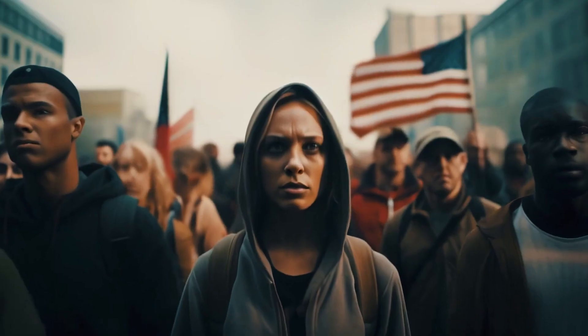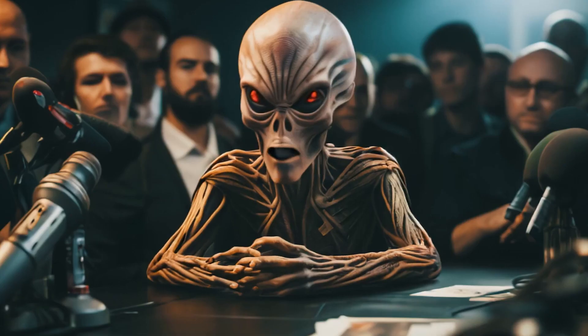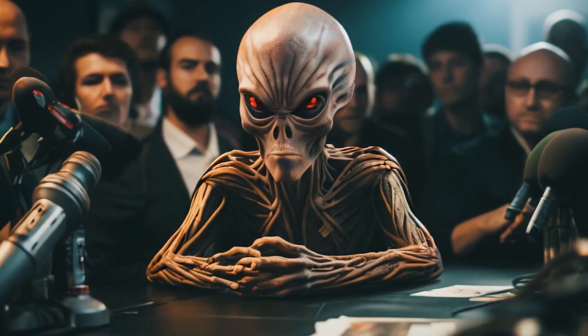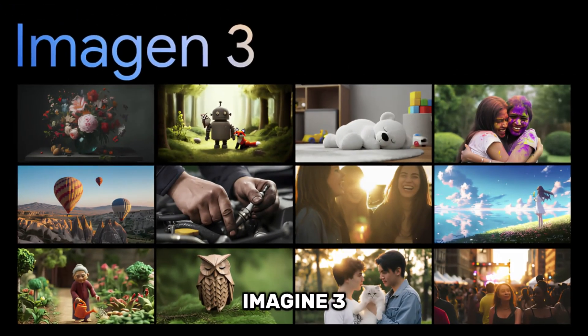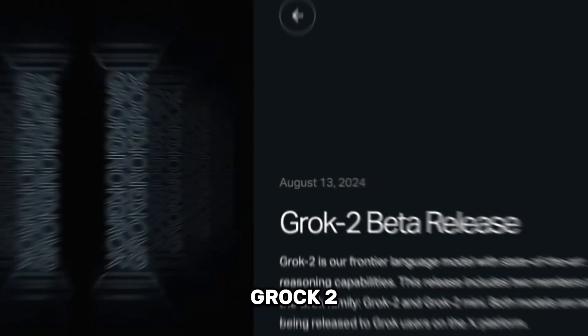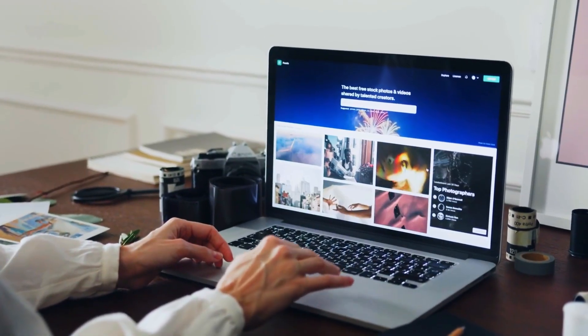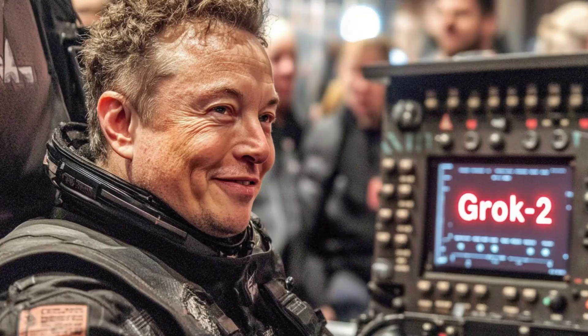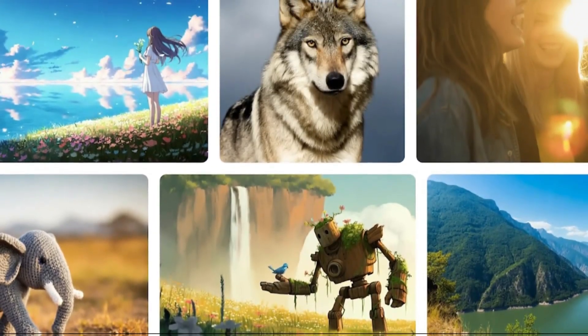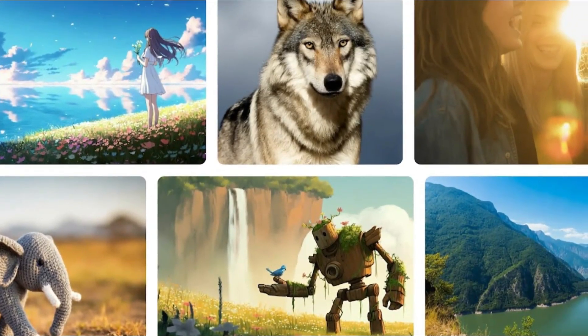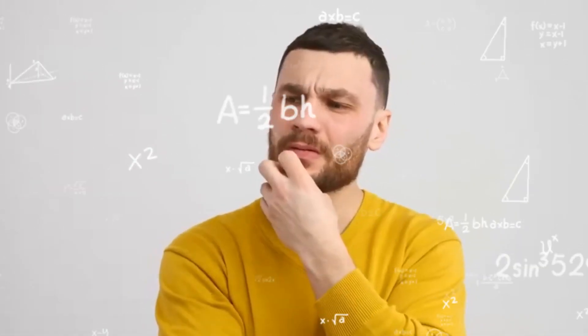Last week, two new AI image generators were launched: Imagine 3 from Google and Grok 2 from Elon. Both can create super realistic images with accurate text, but only one of them is open source and uncensored. Can you guess which one?